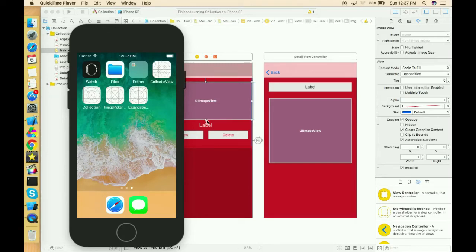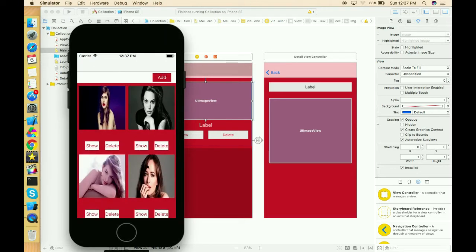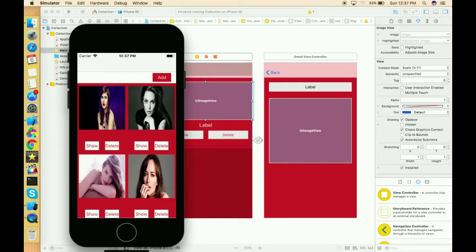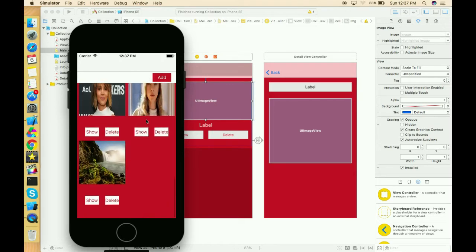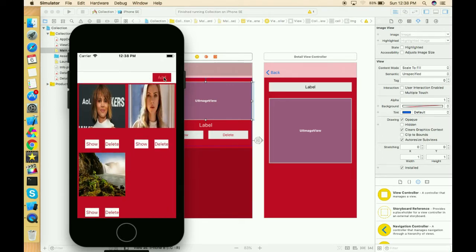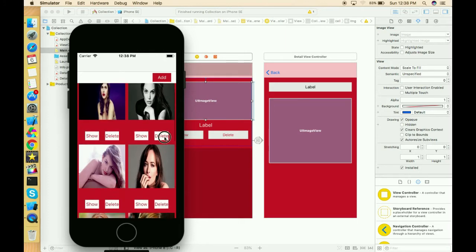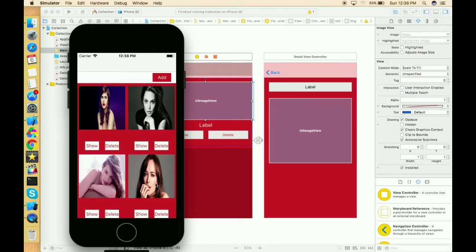Hello everyone, hope you're doing well. This is Part 5 of the collection view series, where we'll learn how to add a cell in a collection view dynamically. In the demo, we have a button outside the collection view. Clicking it opens an image picker, allowing us to pick an image from our photo library. That image is then added into a new cell.